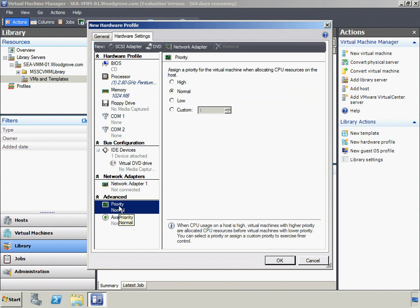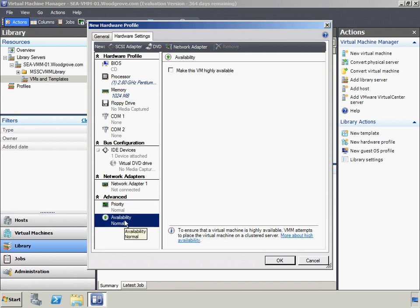Woodgrove Bank can configure how CPU resources are allocated and whether the virtual machine is highly available. When CPU usage on a host is high, virtual machines with higher priority are allocated CPU resources before virtual machines with lower priority. Making a virtual machine highly available will allow Woodgrove Bank to run the virtual machine on clustered Hyper-V hosts. Now this hardware profile can be used when creating virtual machines to help ensure consistent hardware settings.